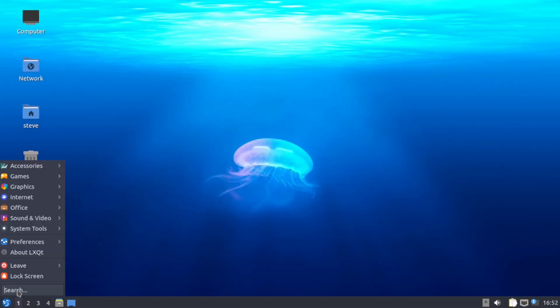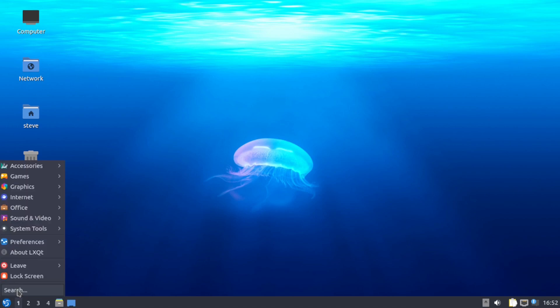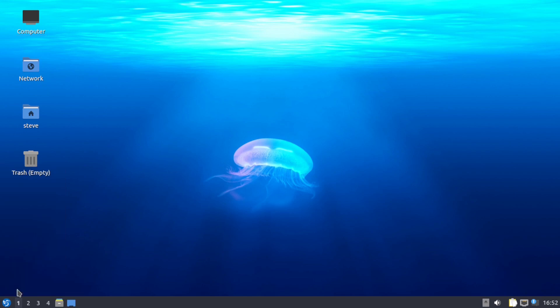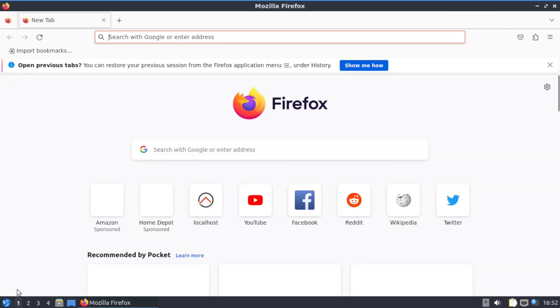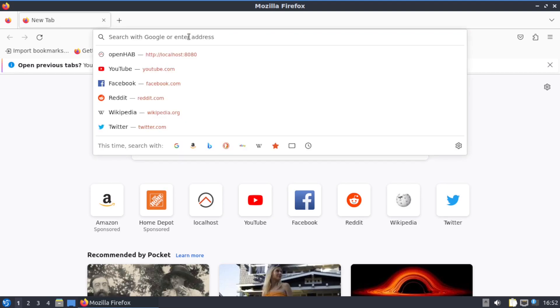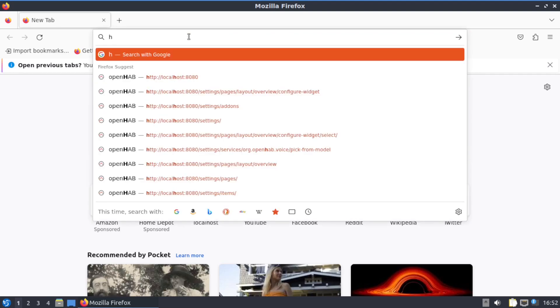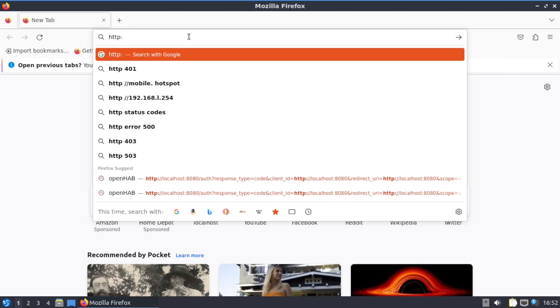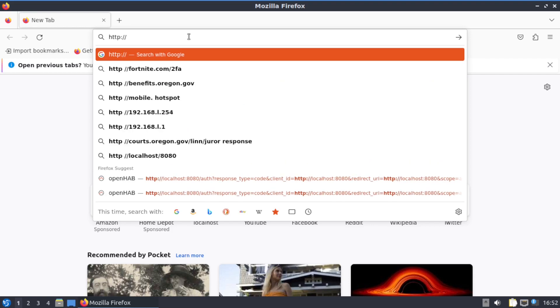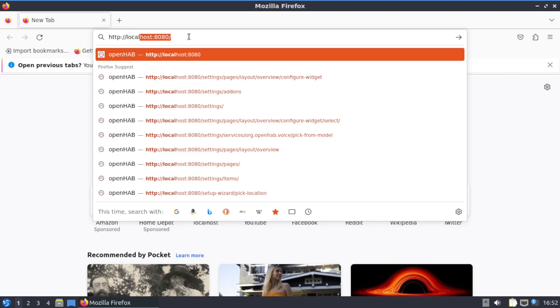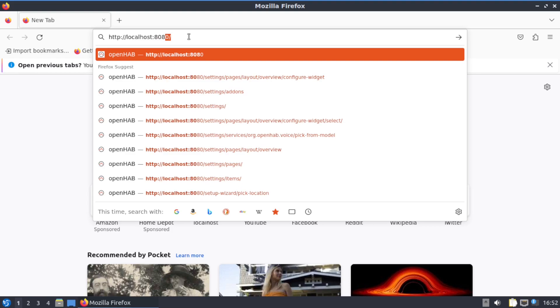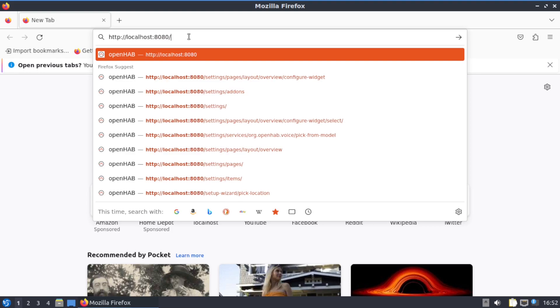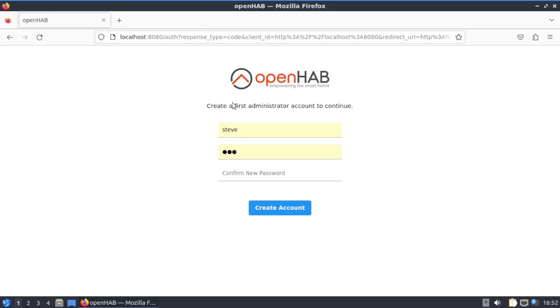Okay, next what you want to do is type in Firefox, open up the web browser. Put in HTTP colon forward slash twice. You can do your IP address or localhost. Localhost is easy to remember for me, so port 8080 forward slash.